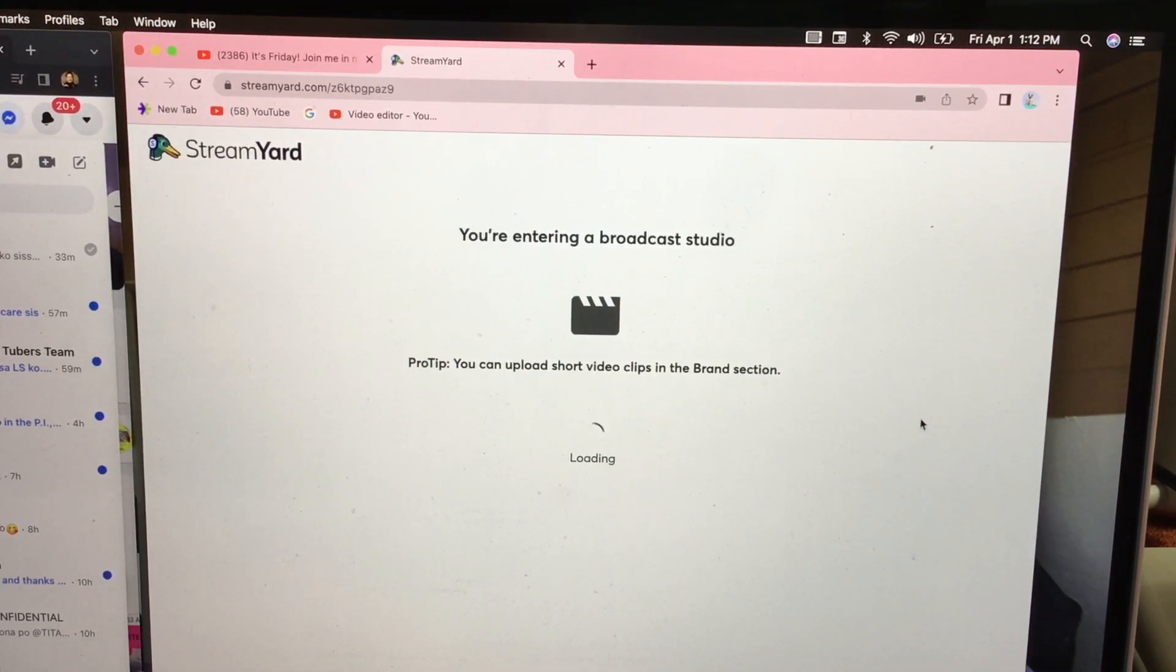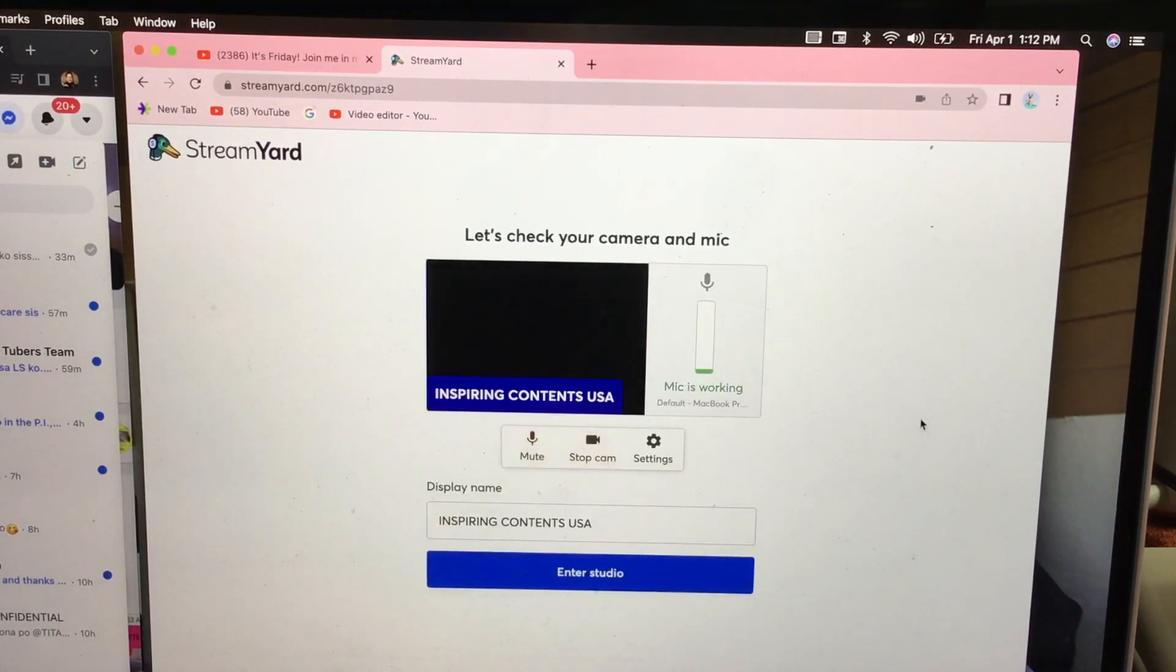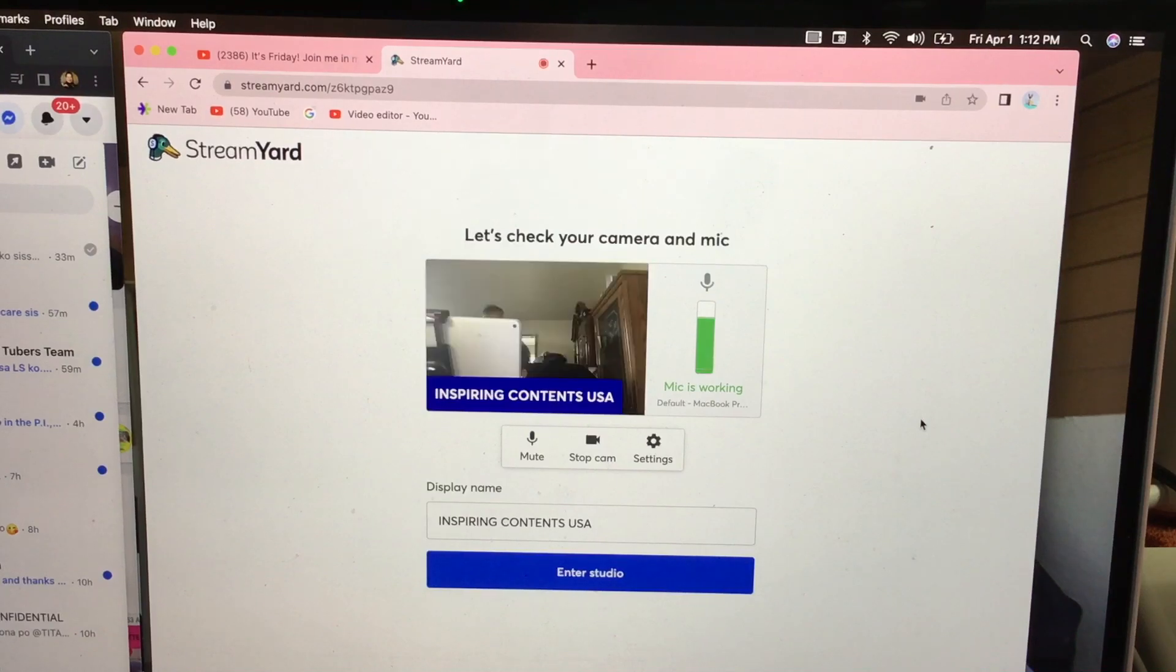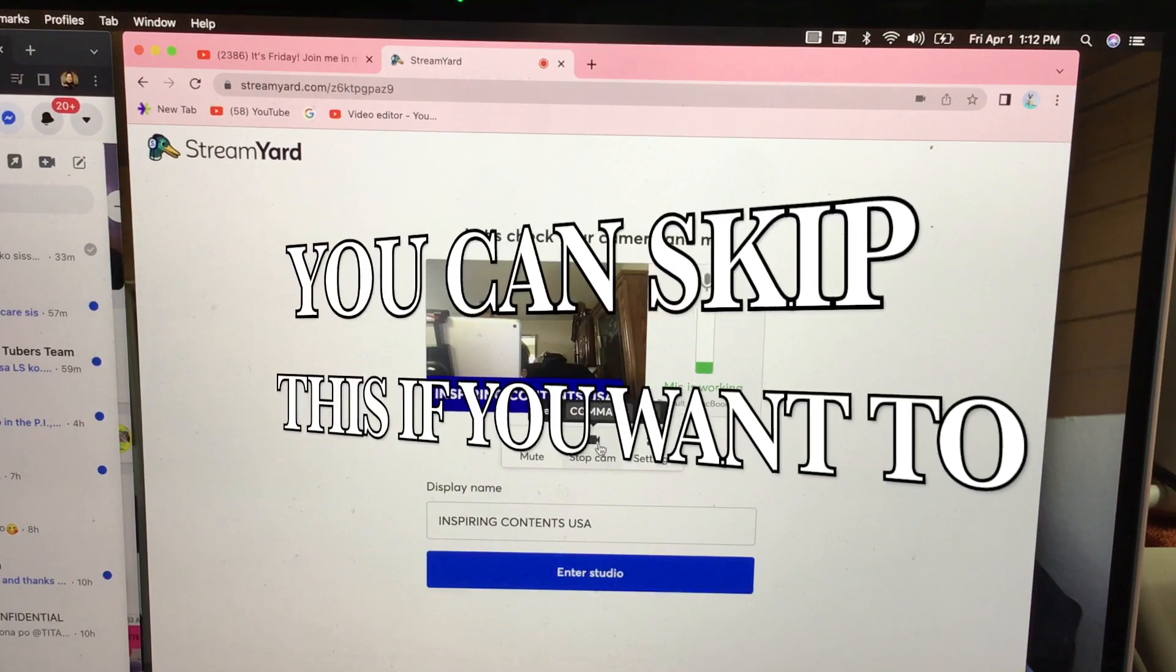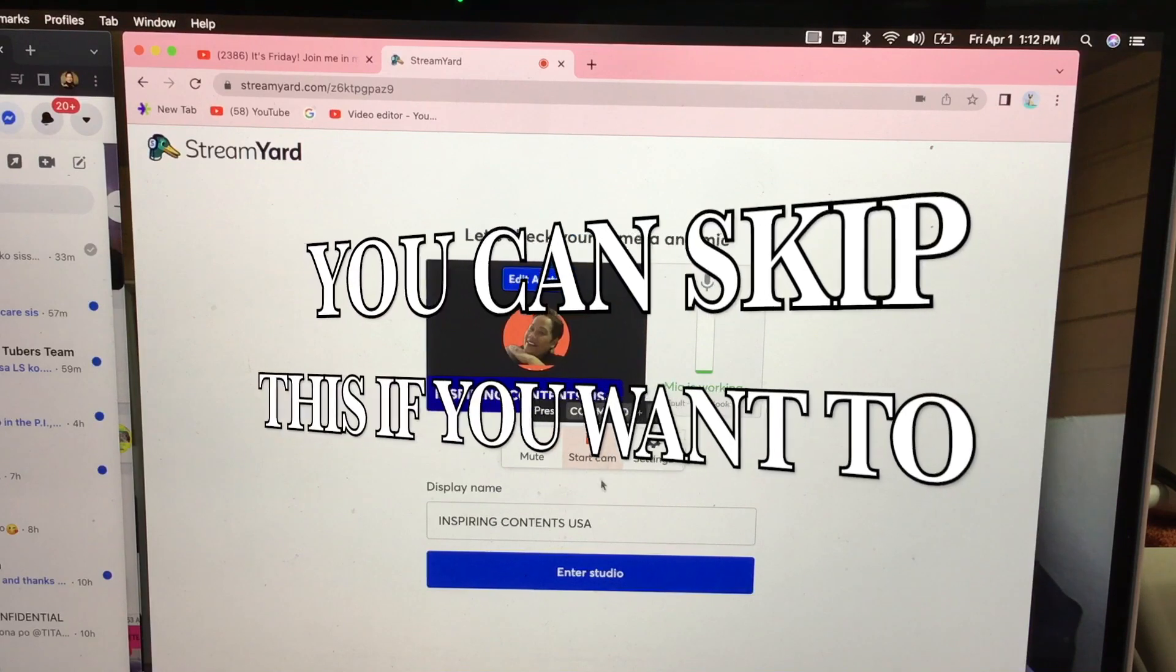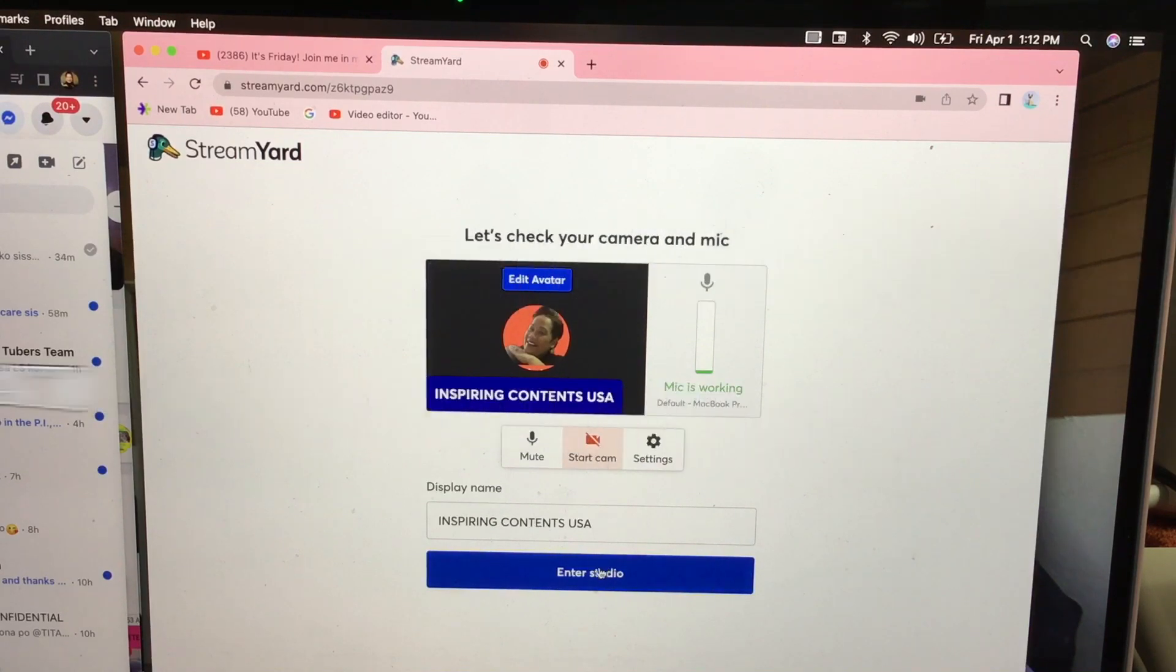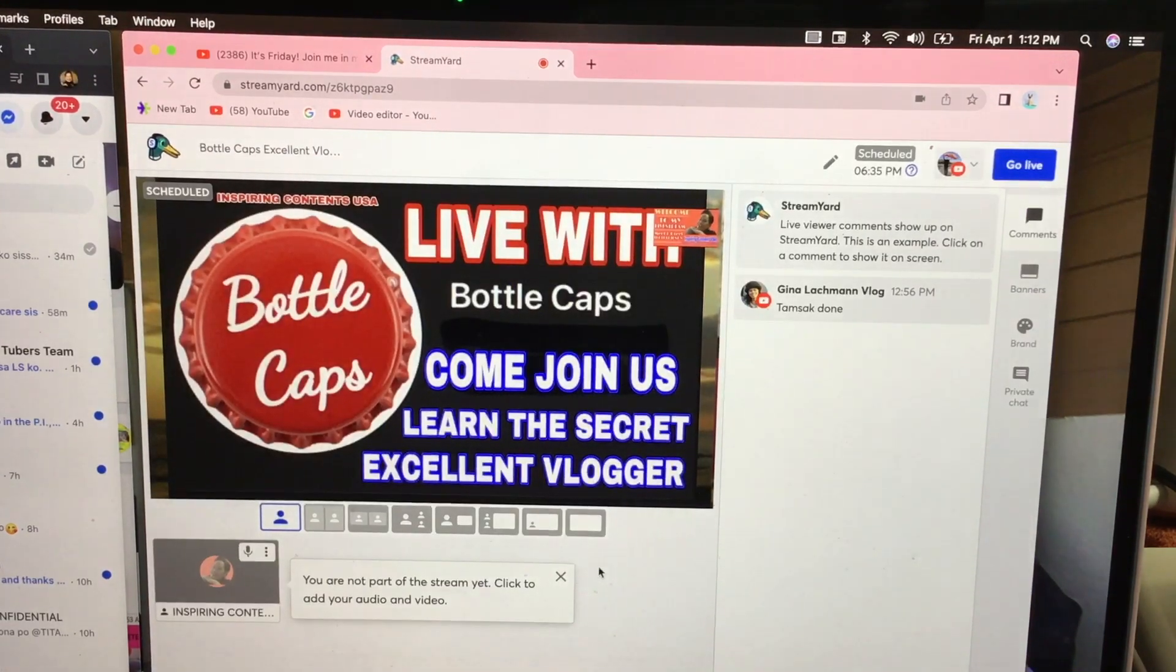So it's taking you to the screen and when you get to the screen go ahead and click on stop cam. And I'm gonna enter it right here.